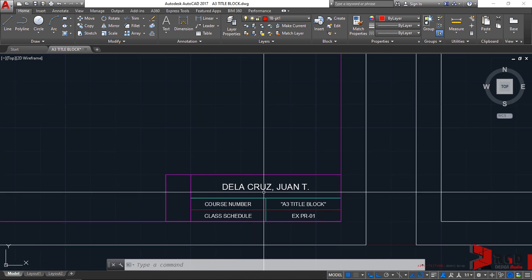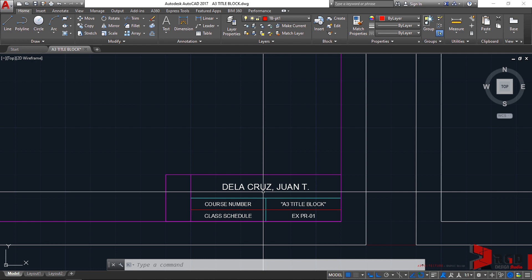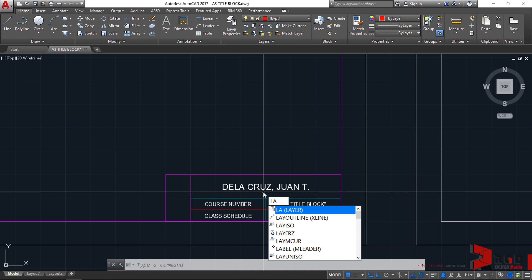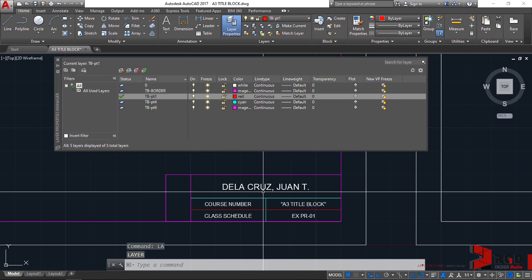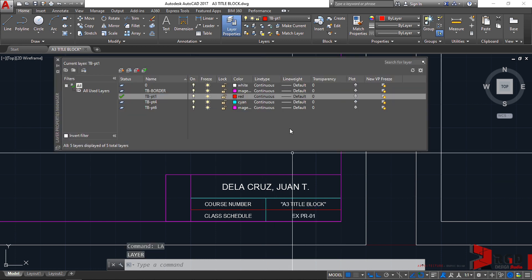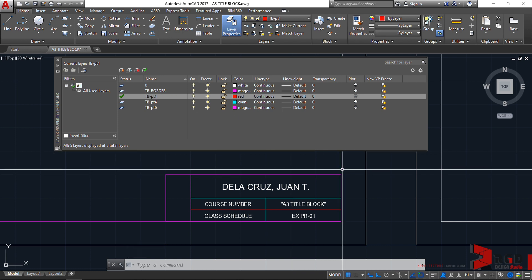On my layer properties manager, these are the layers that I have provided. I have a layer for TB border, so this one the magenta.